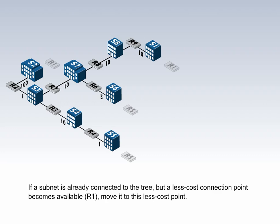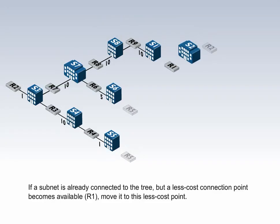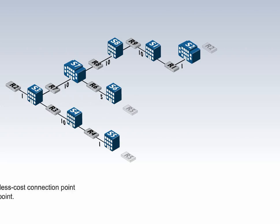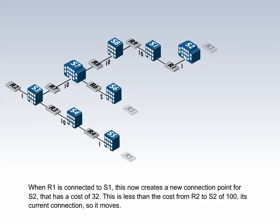If a subnet is already connected to the tree, but a less cost connection point becomes available, move it to this less cost point. When R1 is connected to S1, this now creates a new connection point for S2 that has a cost of 32. This is less than the cost from R2 to S2 of 100, its current connection, so it moves.